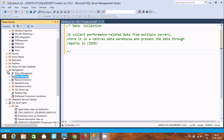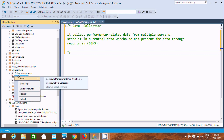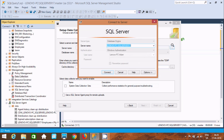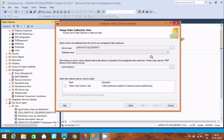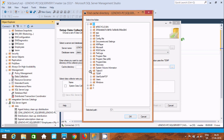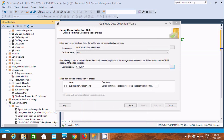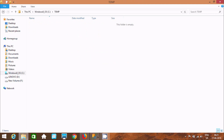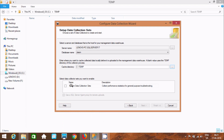Now let's scroll down. Click on Tasks and then Configure Data Collection. Click Next, then select the triple-dot button to connect. I've selected the database name JSM. Now let's set a cache directory — I'm going to select the Temp folder. I'll show you that the Temp directory is currently empty. Now select this option: Select Data Collection sets, enable System, and click Next.